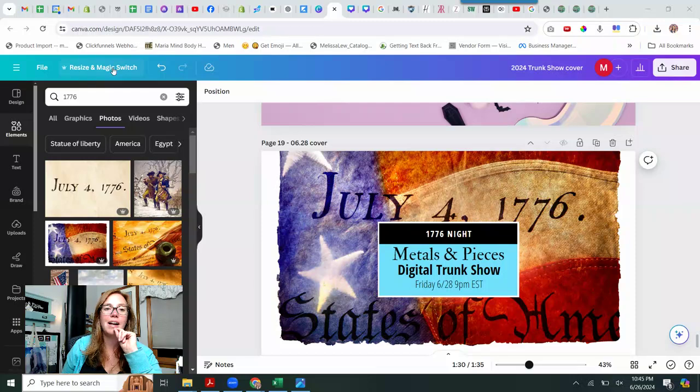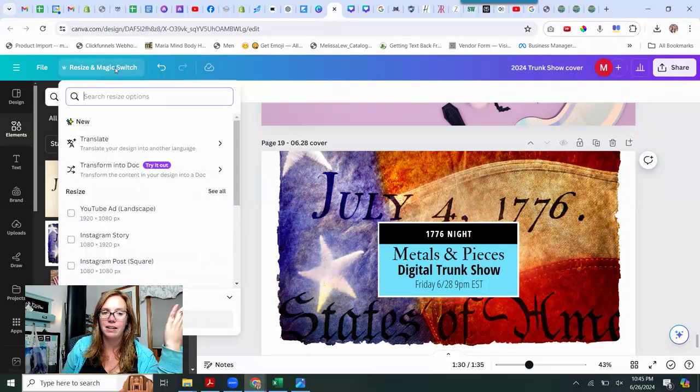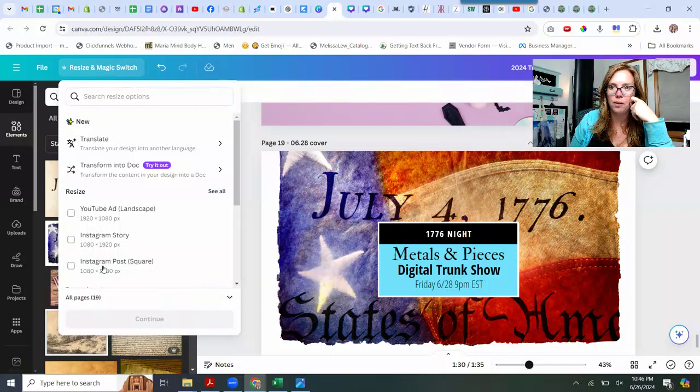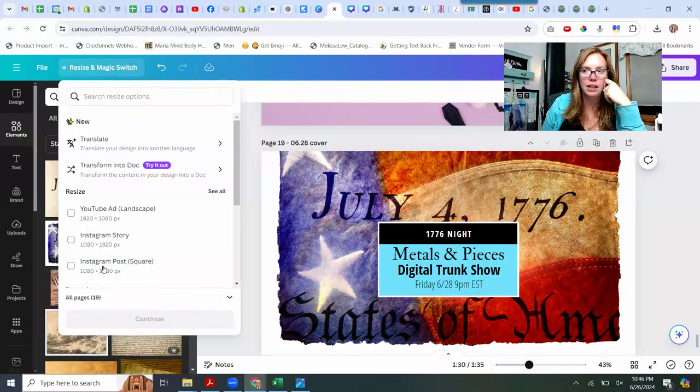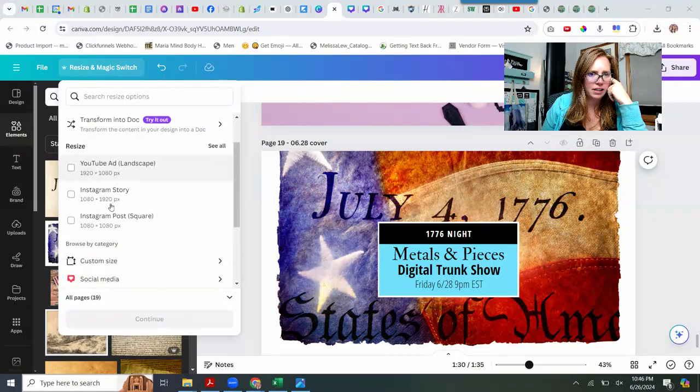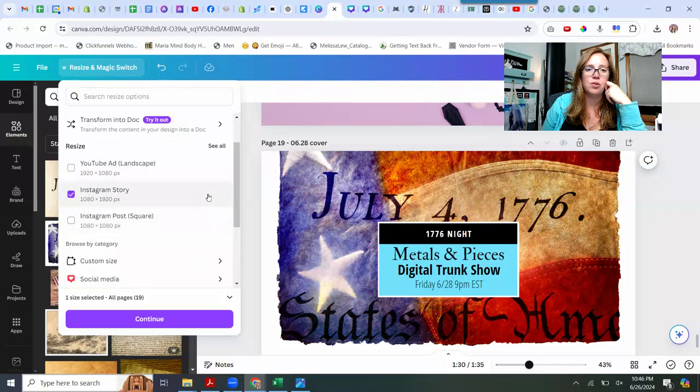So if I come over here to resize and magic switch, FYI, this only works on a pro plan. I'm going to move me up here. So I'm going to go ahead and change it over to Instagram story.